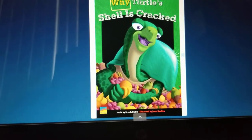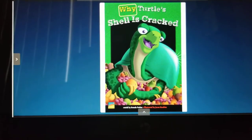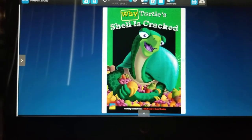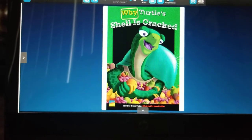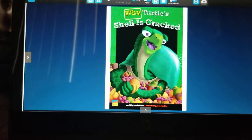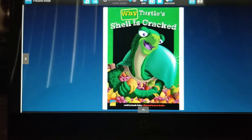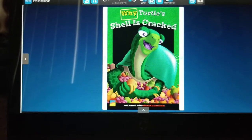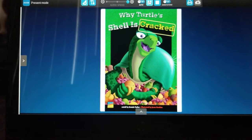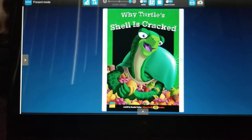Follow along as we read the book. Turn the page when you hear this sound. Now let's enjoy the story. 'Why Turtle's Shell is Cracked,' retold by Brenda Parks, illustrated by Jason Hawkins.